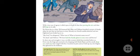Sir Henry's eyelids fluttered and two frightened eyes looked up at them. 'My God,' he whispered, 'what was it? What in heaven's name was it?' 'It's dead,' said Holmes. 'We have laid the family ghost to rest once and forever.' Even now the huge jaws seemed to be dripping with bluish flame and the small, deep-set, cruel eyes were ringed with fire. Watson touched its jaws and his own fingers gleamed in the darkness.